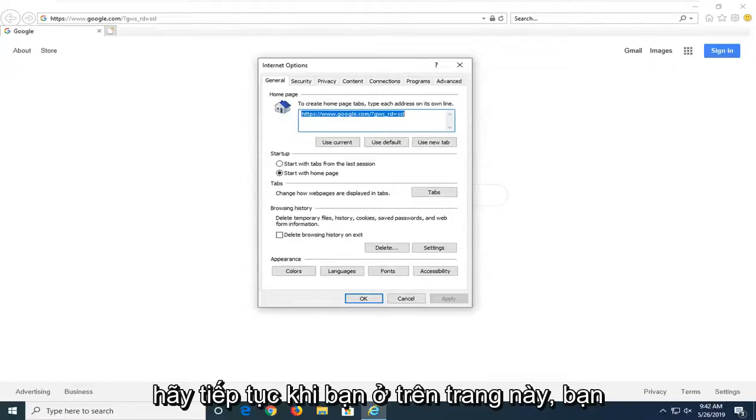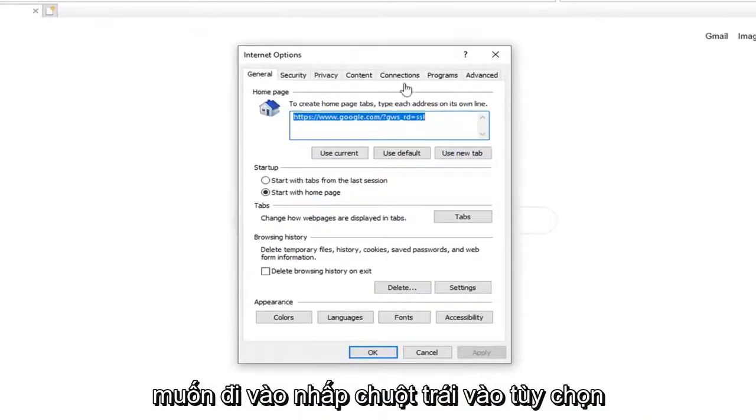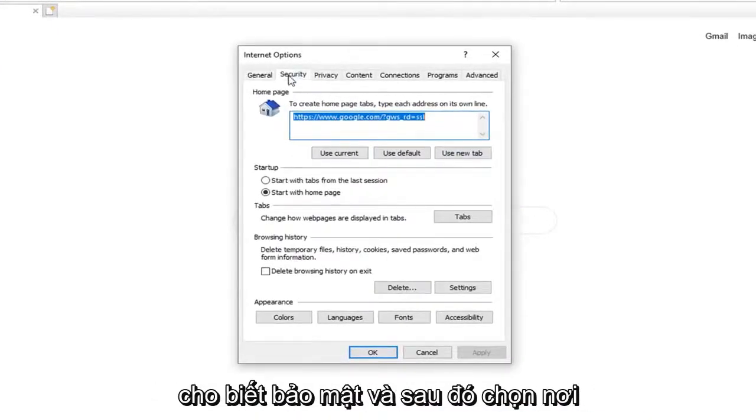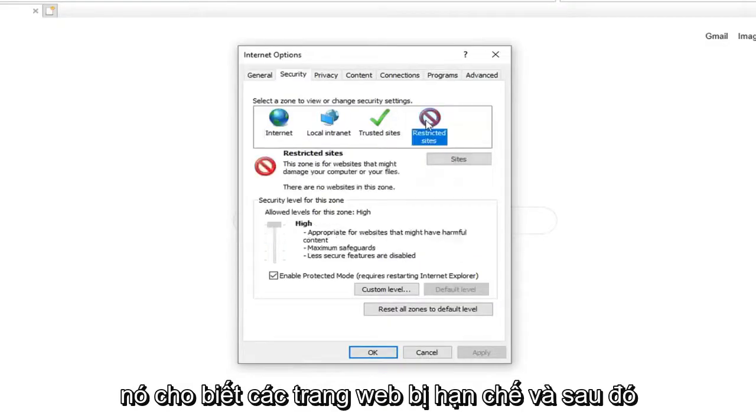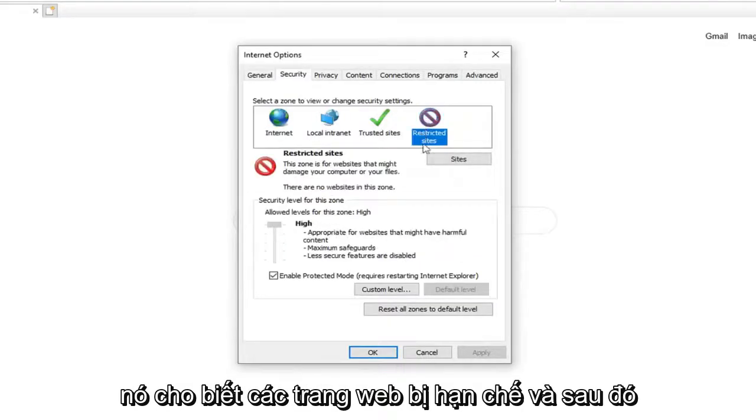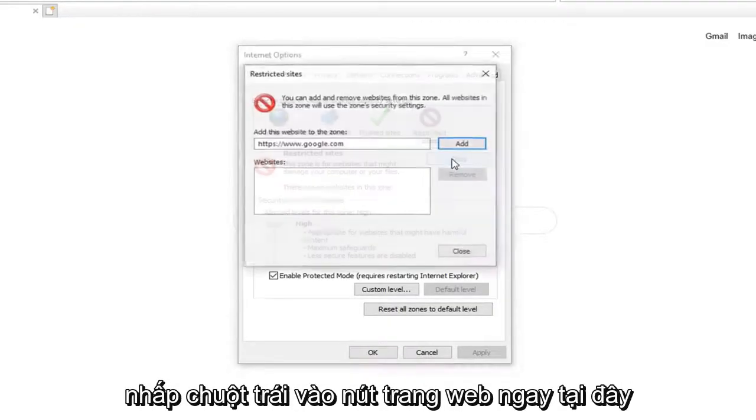Once you are on this page, you want to left click on the option that says Security. And then select where it says Restricted Sites. And then left click on the Sites button right here.